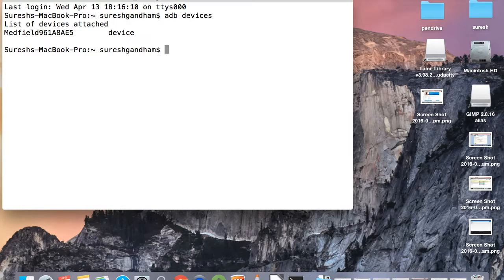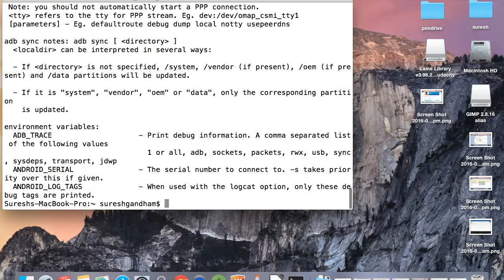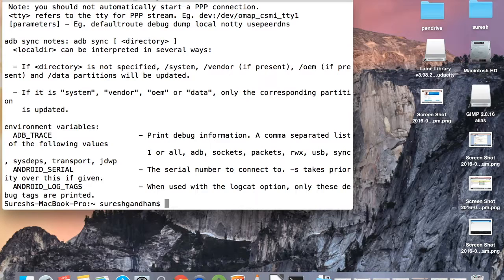Type any adb command now - it will work, which means your adb setup was completed successfully.